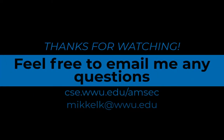Thanks for watching. Feel free to email me any questions at the email on the screen. Thank you.